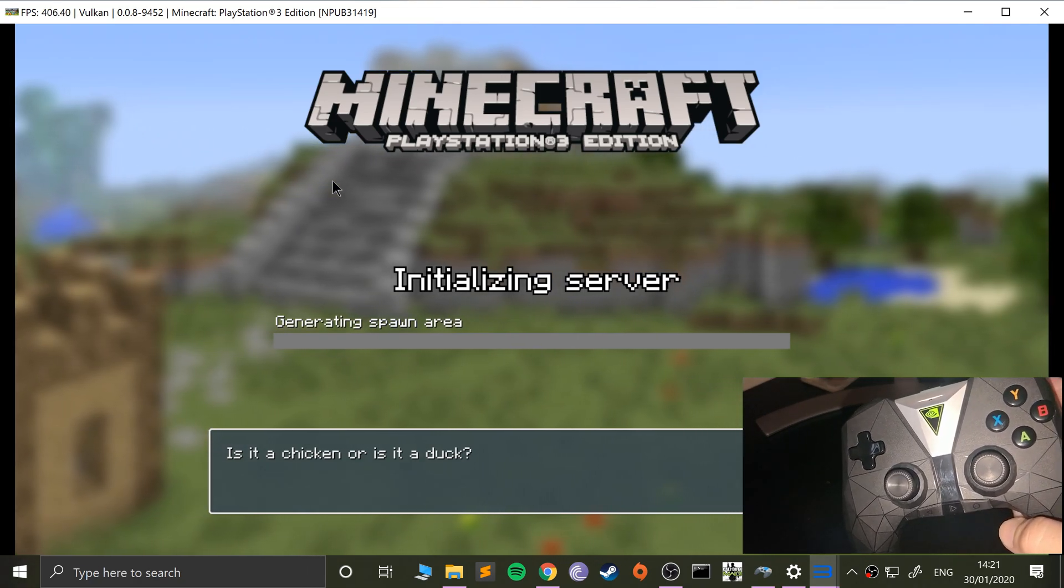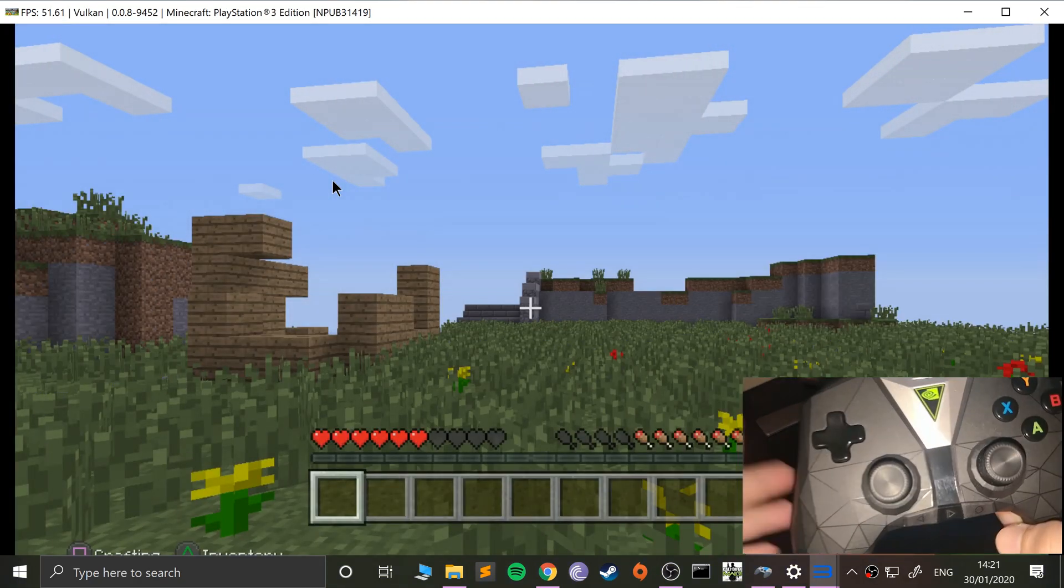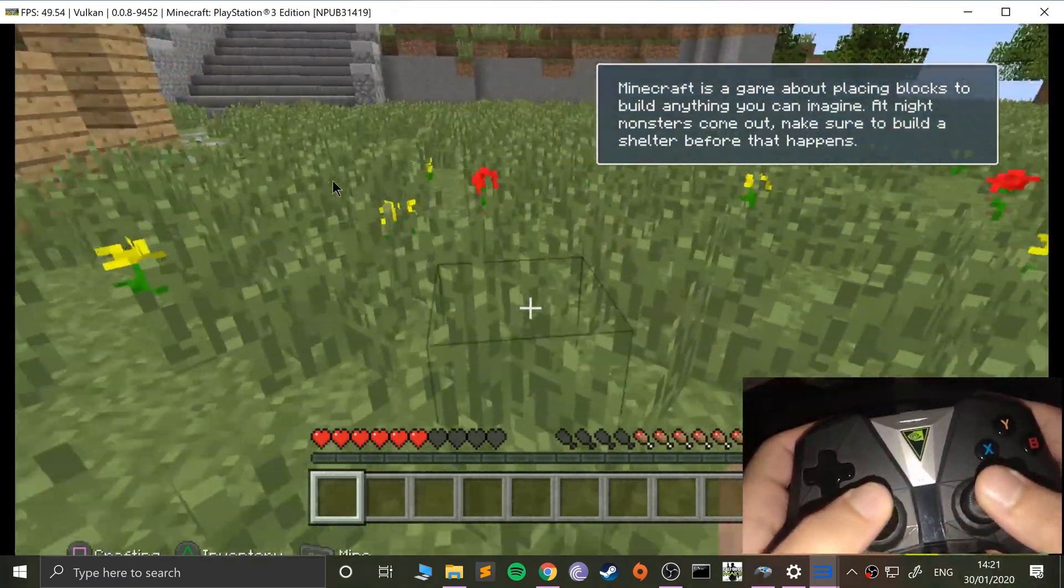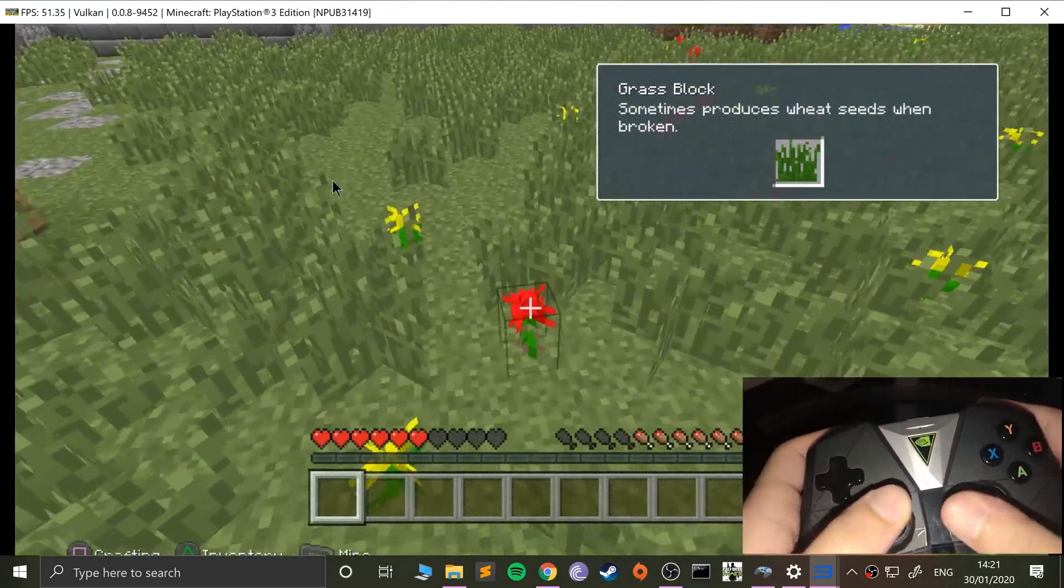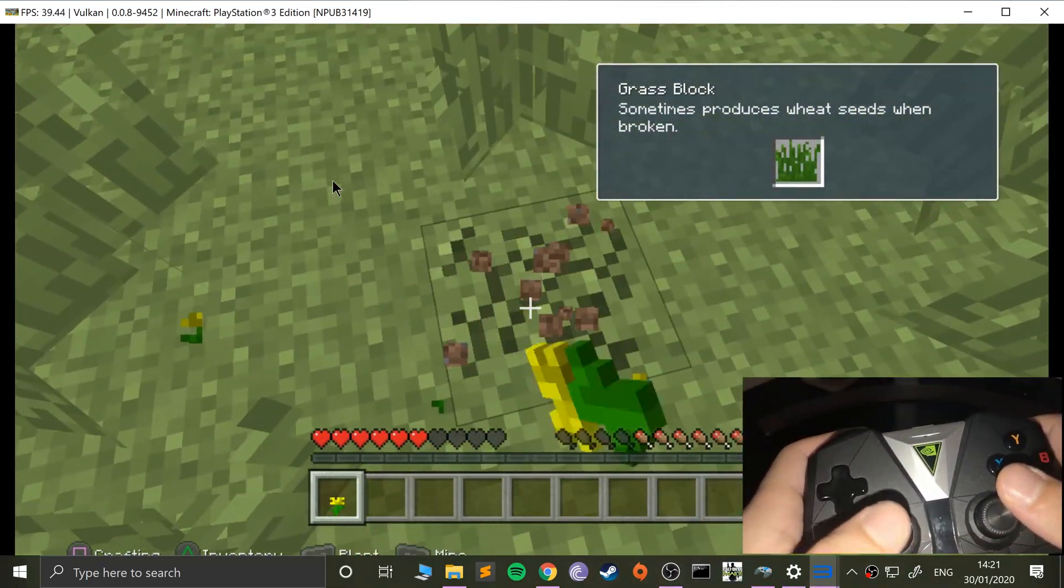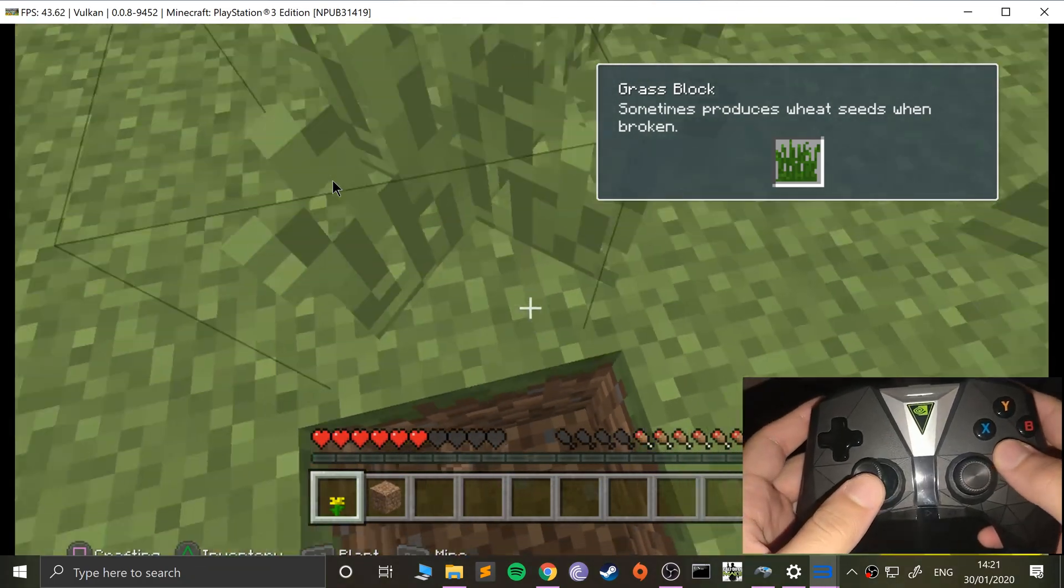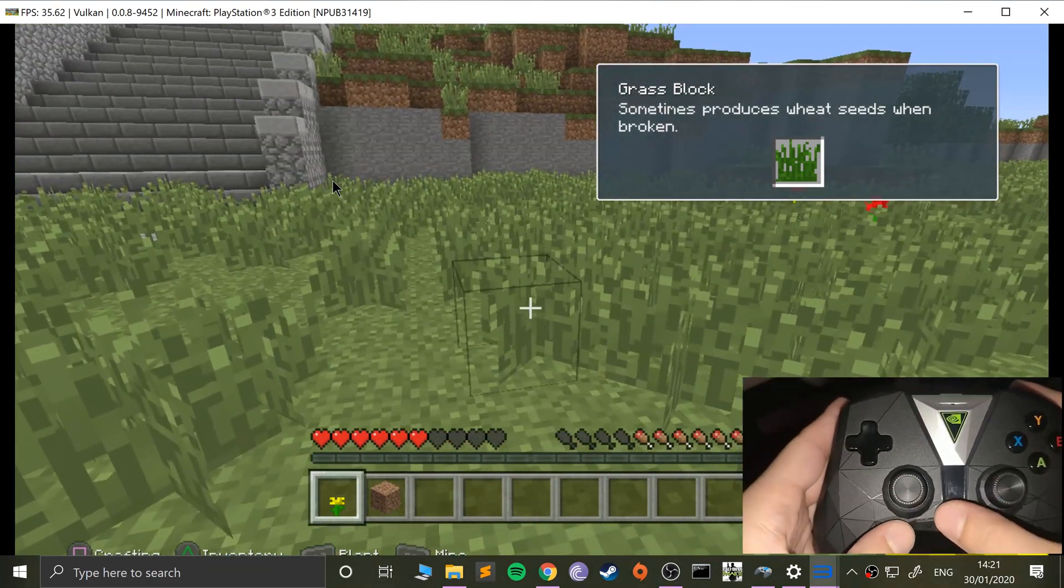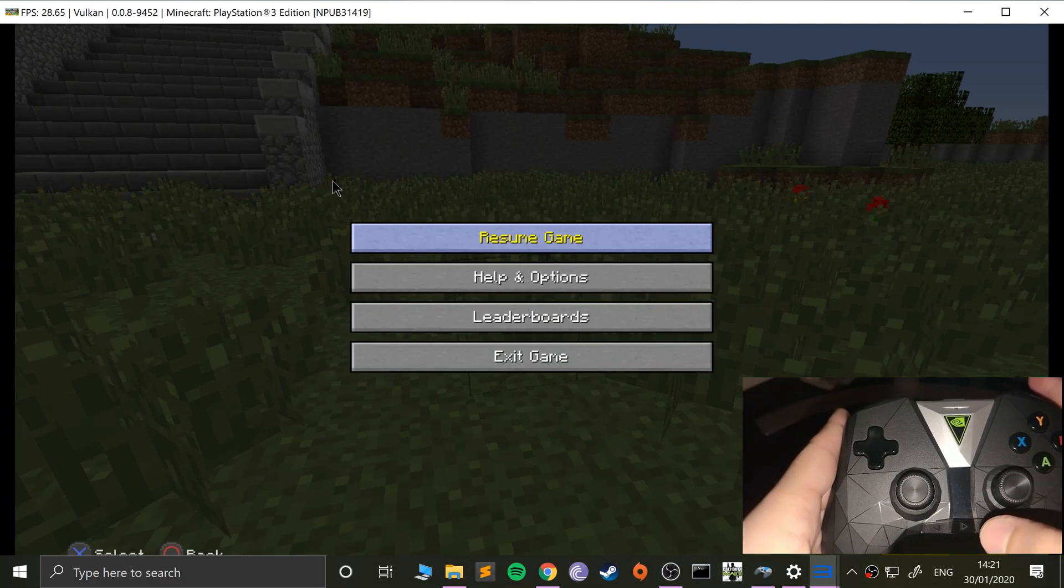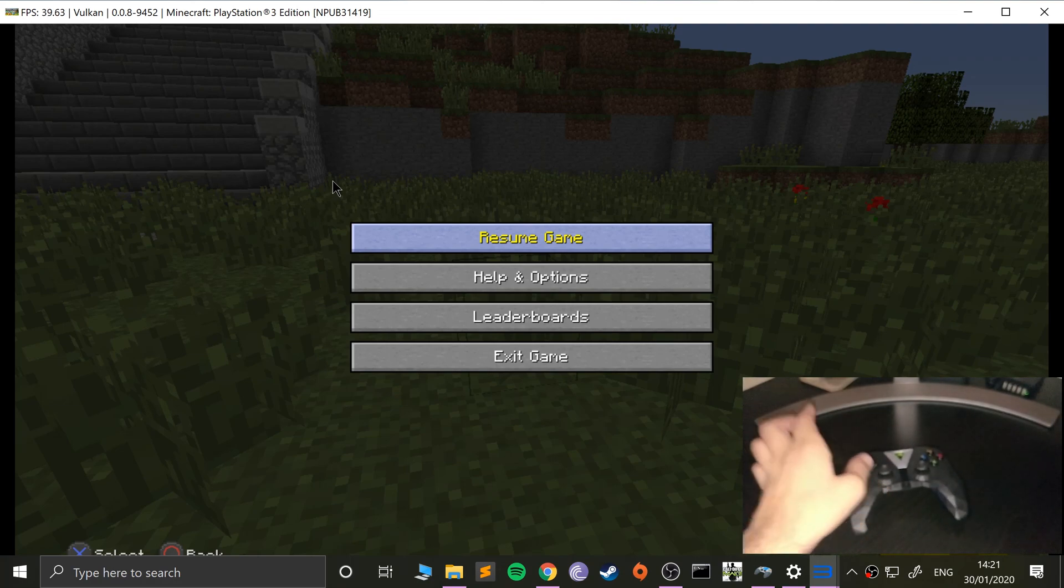Okay, so basically we can move around, mining, and that's it. Let me pause. This is start, this is select.